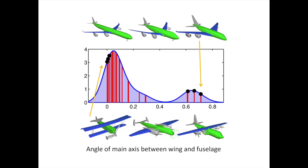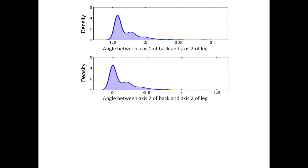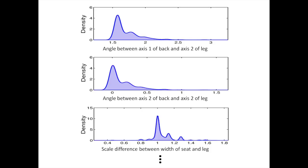Values of each relation per pair of part labels across the set are then used to obtain a probability density function to capture the distribution of relation values that is inherent to that pair of part labels. The collection of these density functions make up our meta-representation for a family of shapes.